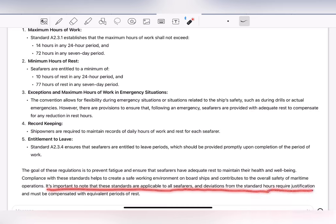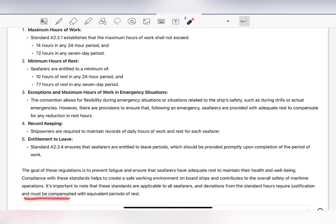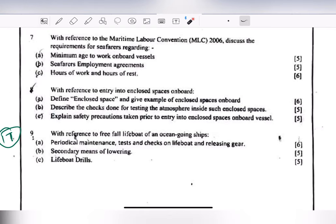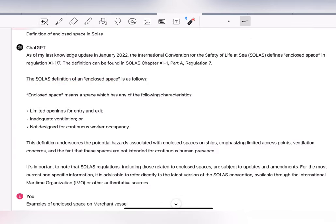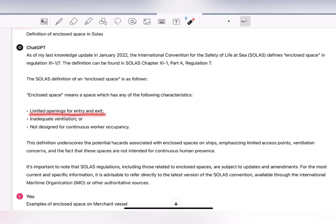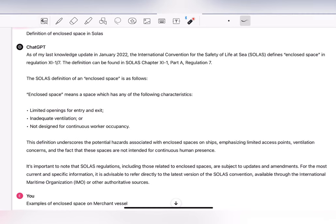Question 8 with reference to entry into enclosed spaces on board: define enclosed space and give examples. According to SOLAS, an enclosed space means a space with any of the following characteristics: limited openings for entry and exit, inadequate ventilation, and not designed for continuous work occupancy. This definition underscores the potential hazards associated with enclosed spaces on ships, emphasizing limited access points and ventilation concerns.